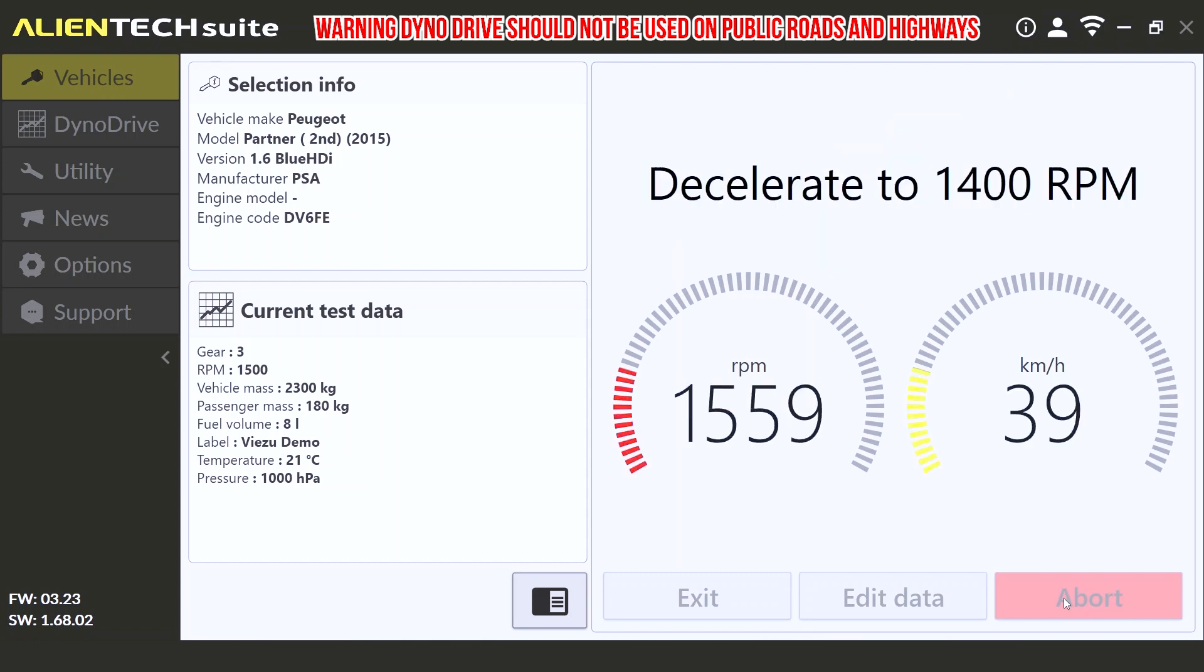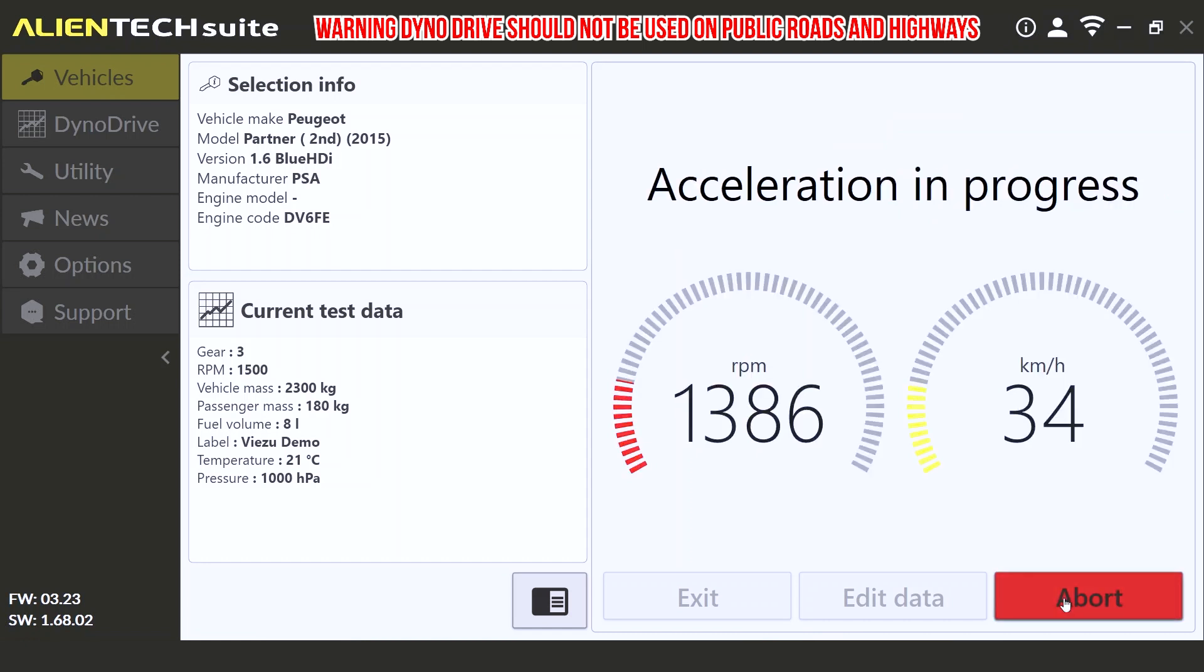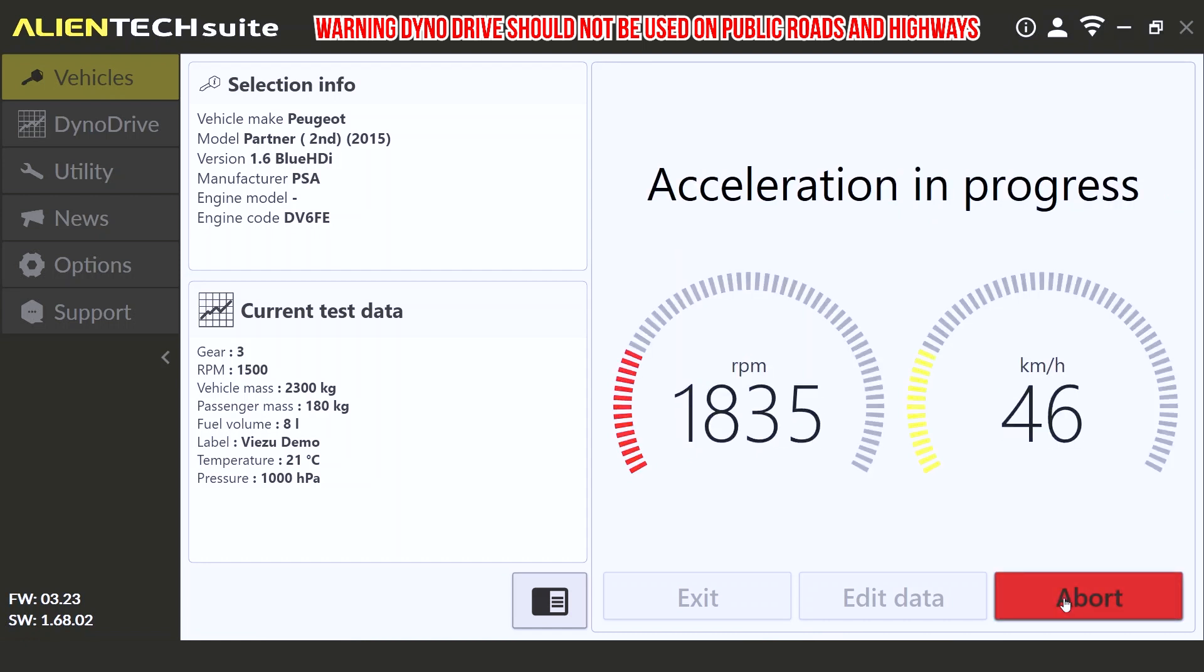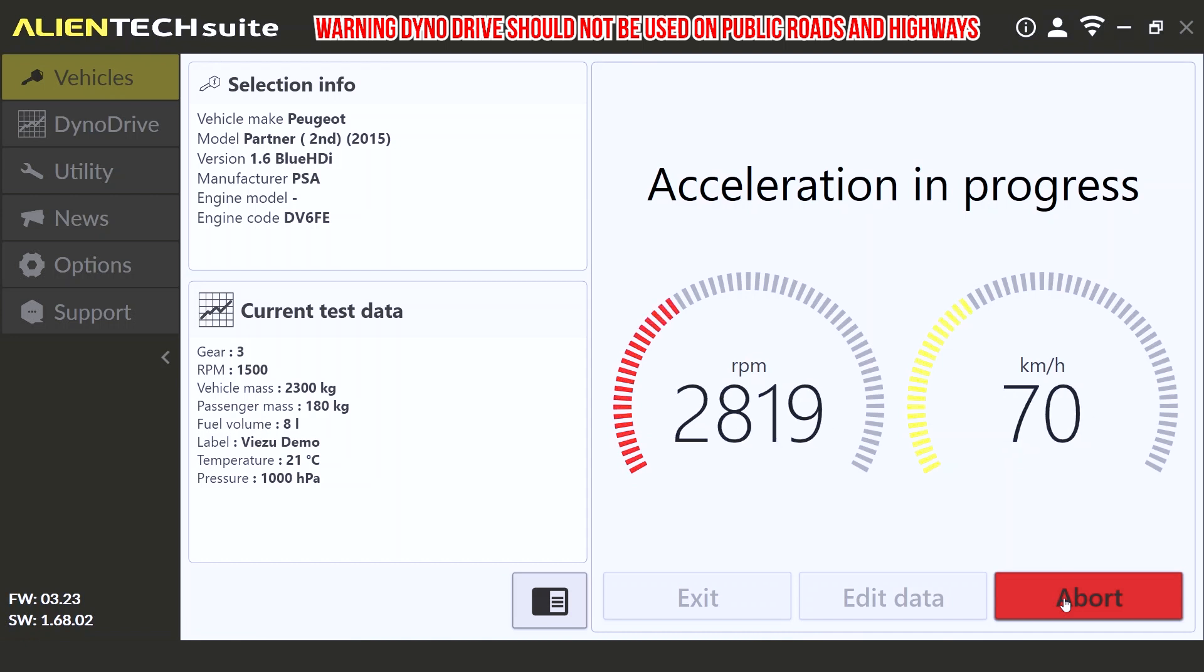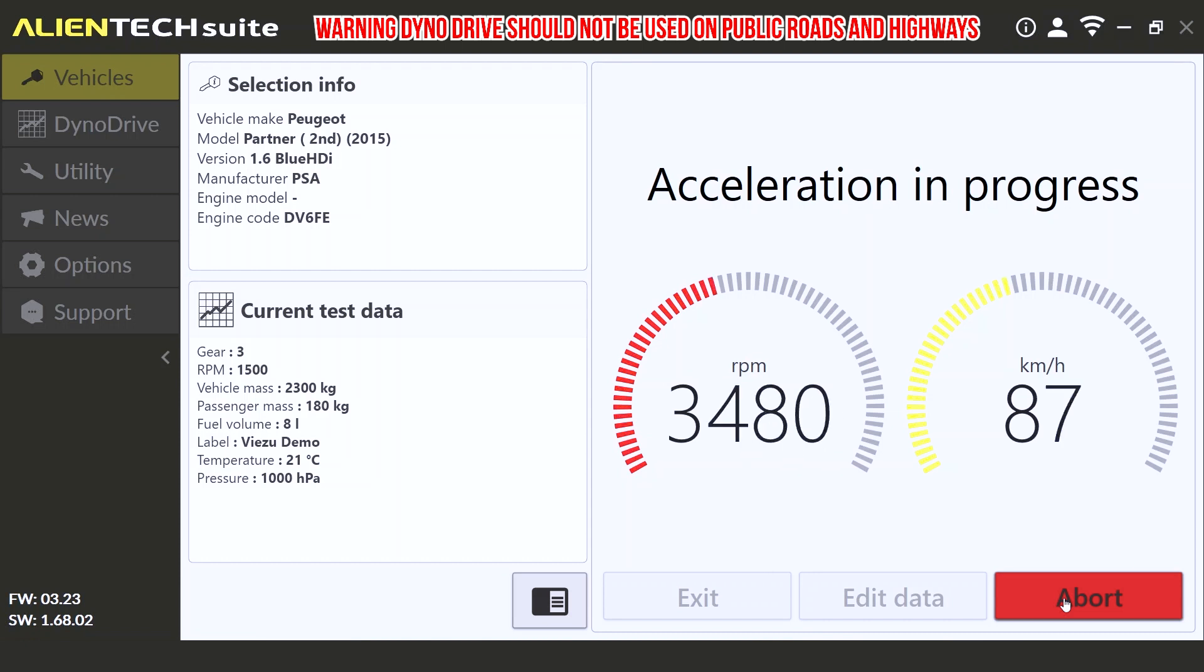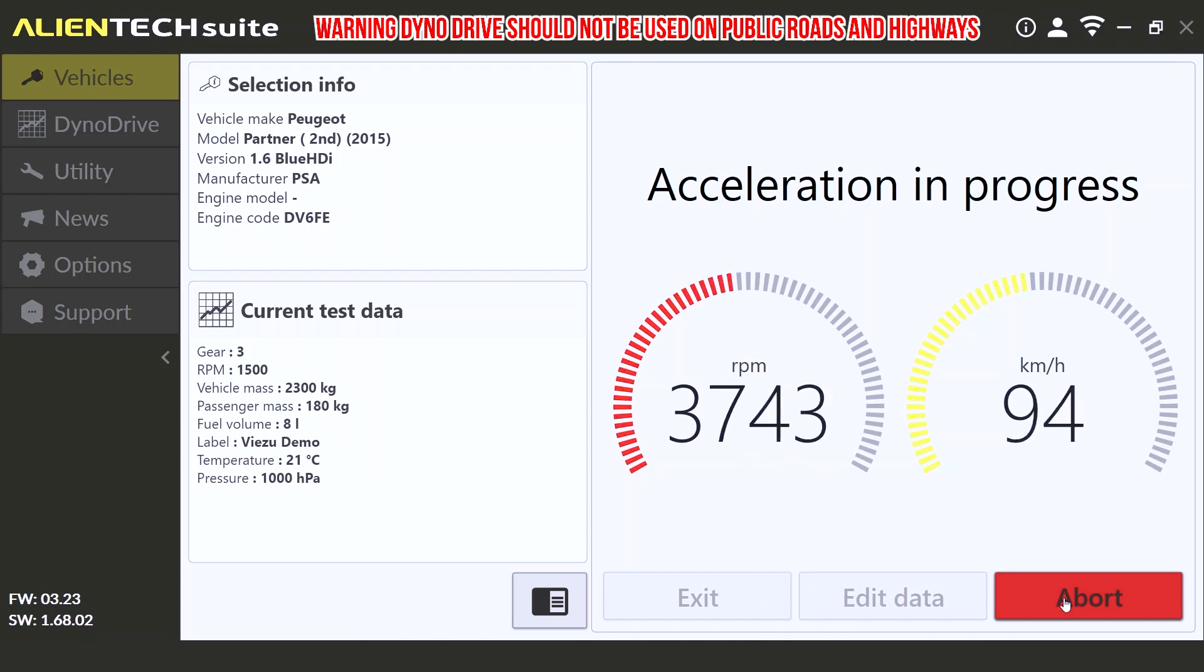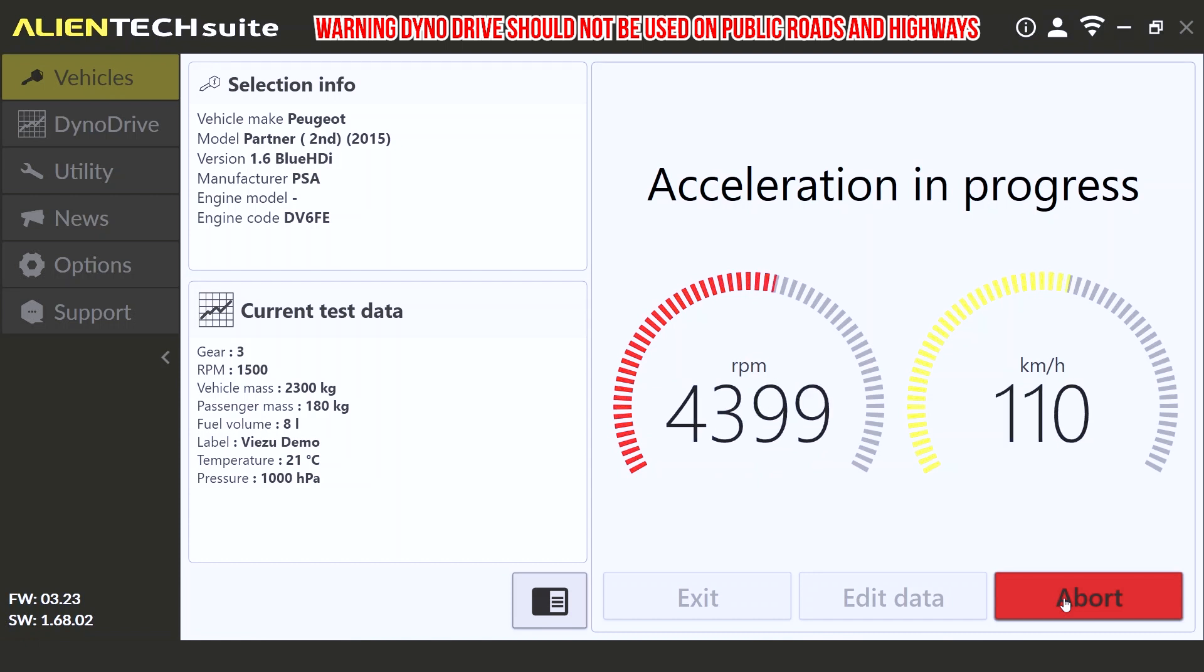At the first beep, decelerate to 1400 RPM. Once you have reached 1400 RPM, a second beep will indicate to you, telling you to accelerate all the way to the limiter, and then put the vehicle in neutral and wait for the third beep, allowing the vehicle to coast. A third beep will indicate that the test is now complete.